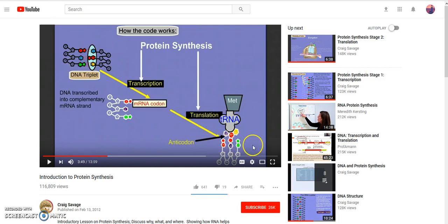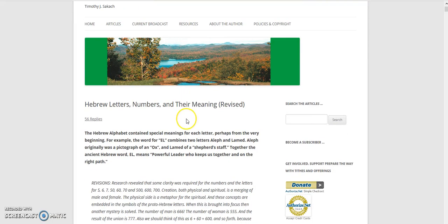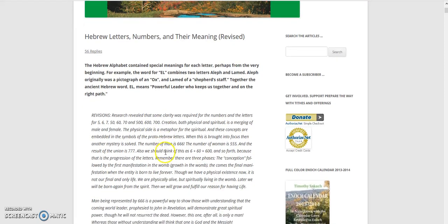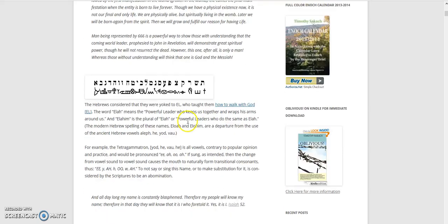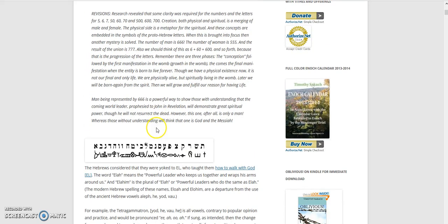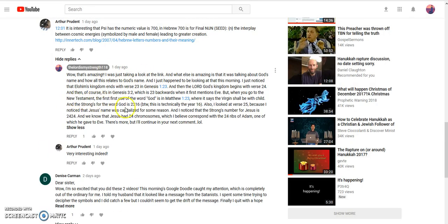There was another really amazing comment by Arthur Prudent where he provided a link, and in this link among other things it's talking about God's name. There's something really important in this link that I wanted to talk about, but first I just wanted to share something I noticed about God's name that seems to confirm this is all about DNA.